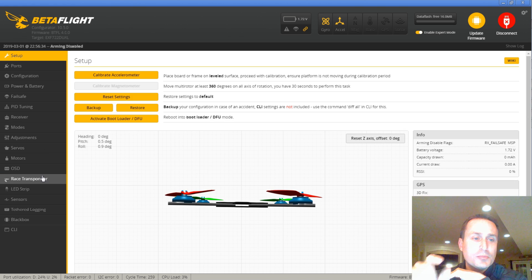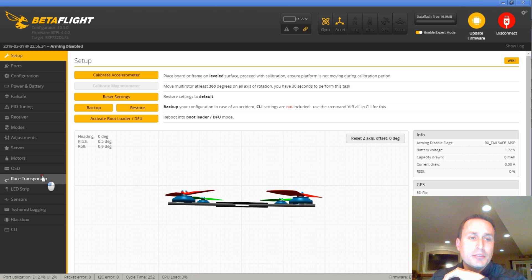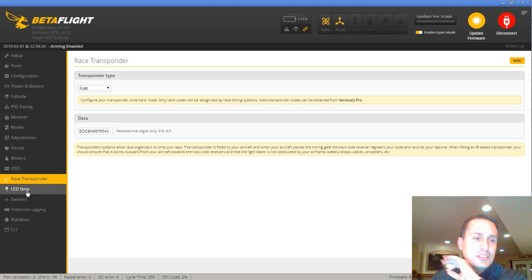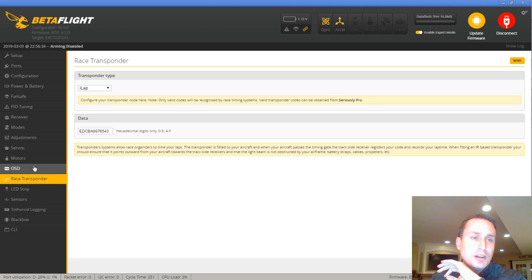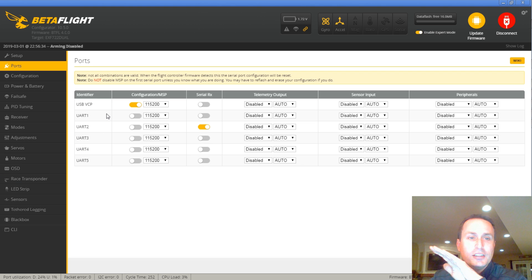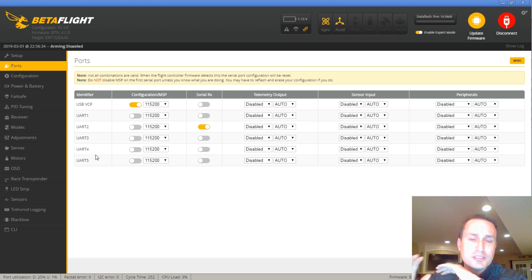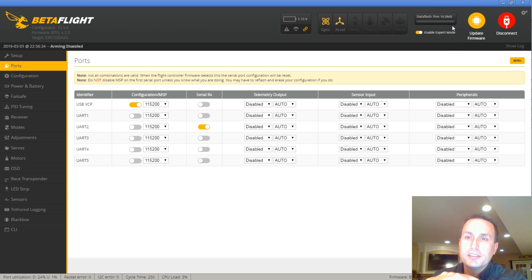Some of the other items on this board, it looks like we are supporting a race transponder, so that's a nice feature. Obviously, LSD and OSD as well. And if you take a look at the UARTs, you're getting about 5 UARTs on there for use in your accessories and GPS and some other things.